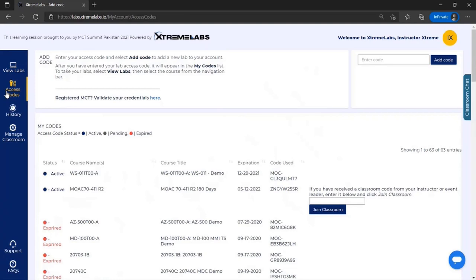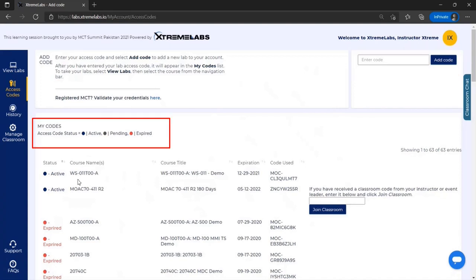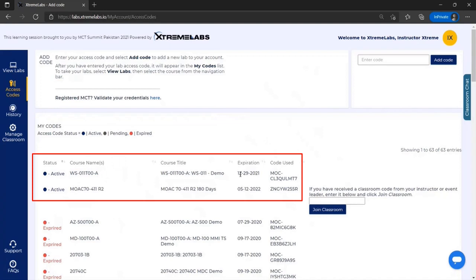Xtreme Labs uses two types of access codes: instructor access codes and student access codes. Once you've received your access code, you'll enter it in the upper right hand corner, and you'll see it listed under the my code section.